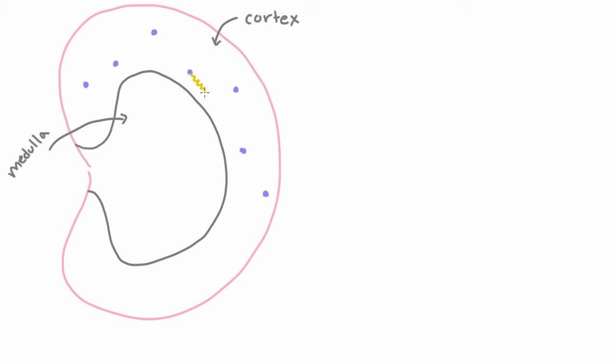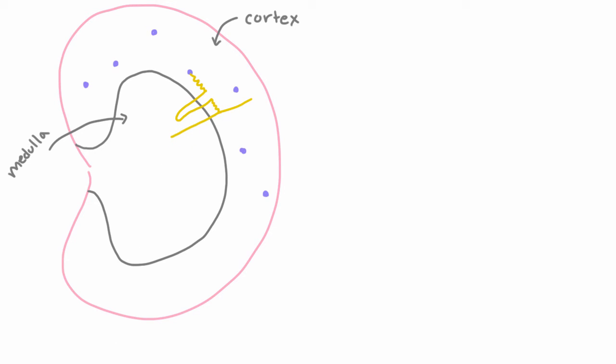But it turns out that you remember we have that very loopy thing, the loop of Henle. The loop of Henle actually does dive into the medulla of the kidney. And then it comes right back out again, and then we get our distal convoluted tubule, and then our fluid enters the collecting duct, and the collecting duct also ends up going down into the medulla.